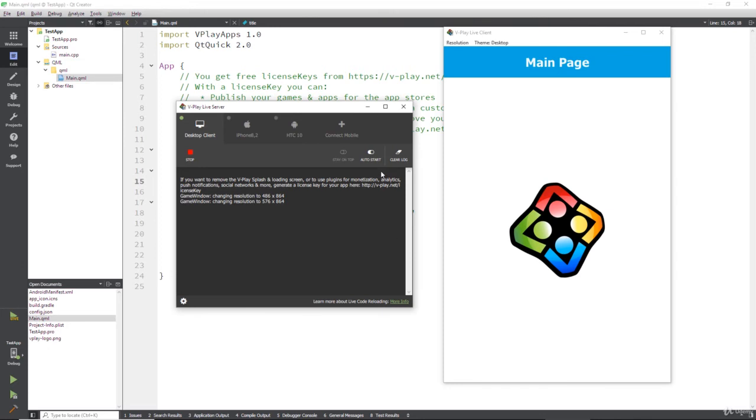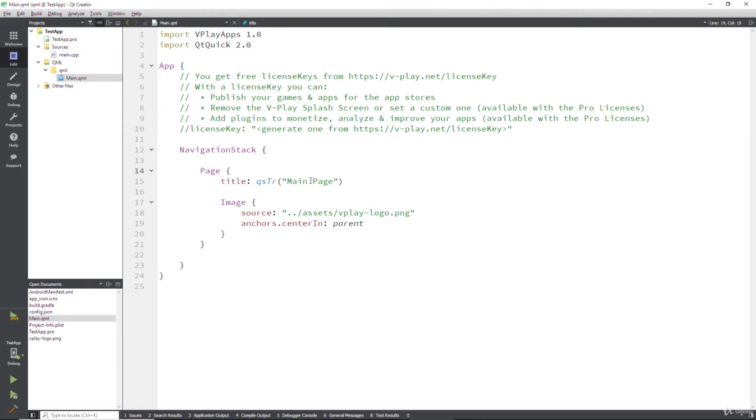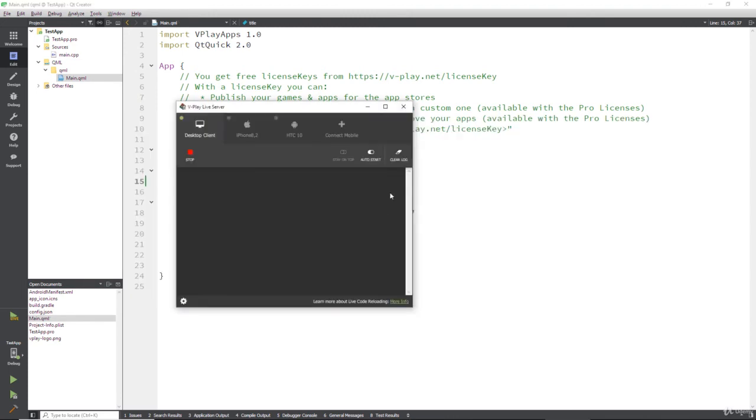Now, the beauty of this is because it's a live server, if we change something, let's say we change this to main page 2, and then we go ahead and hit Ctrl S,